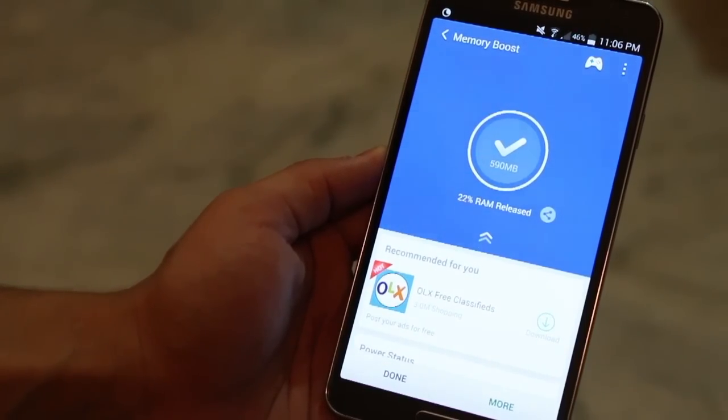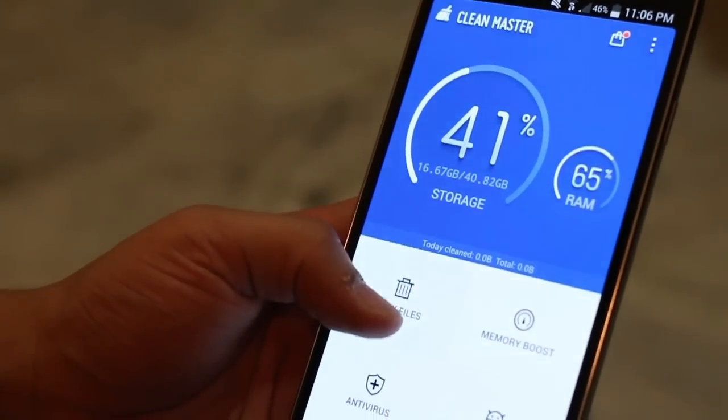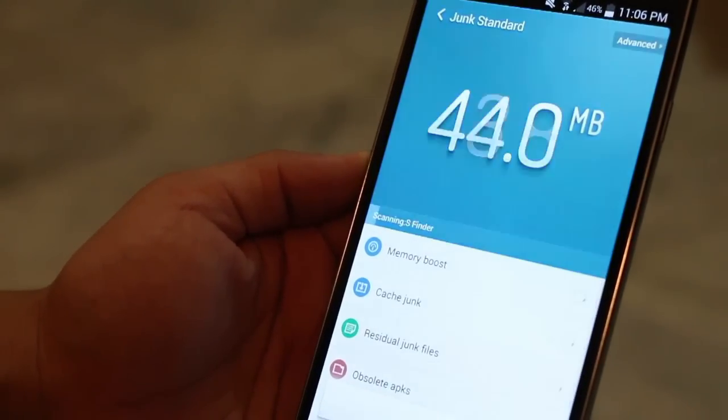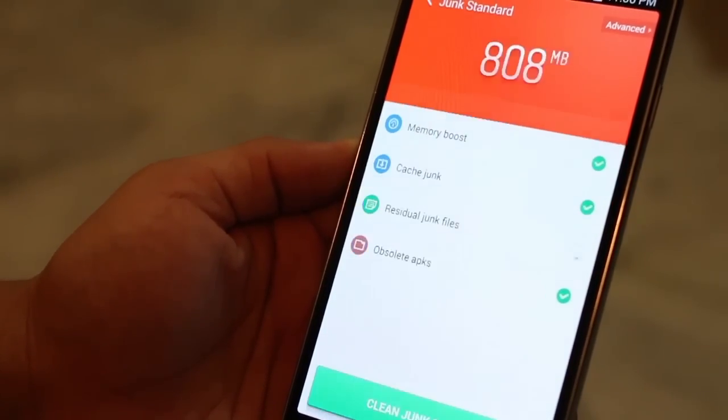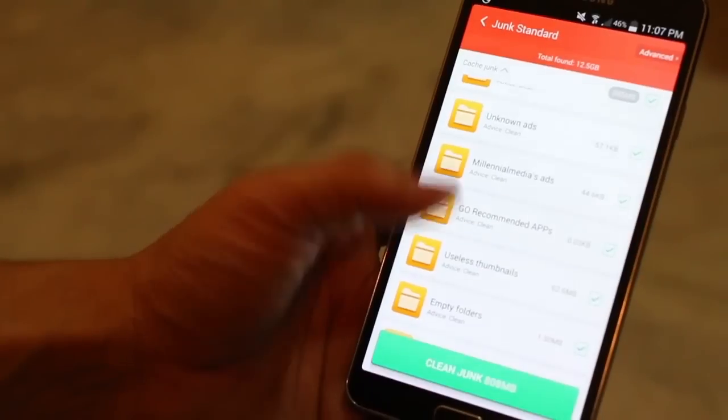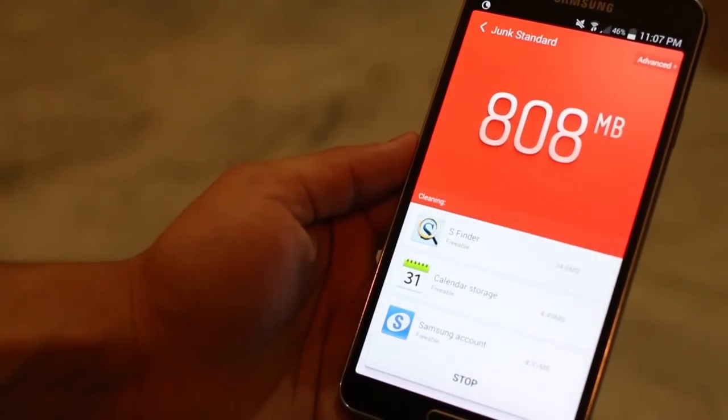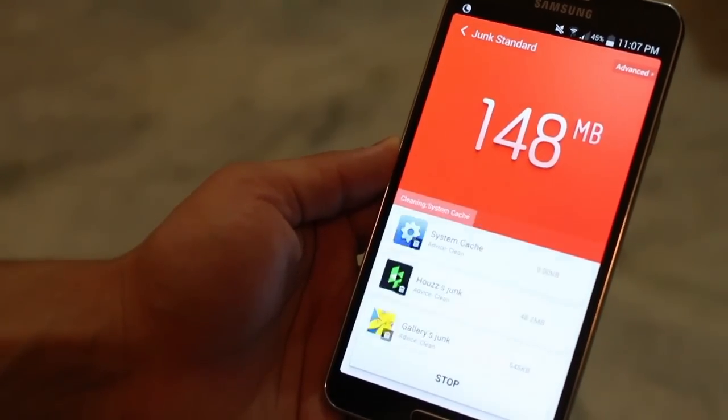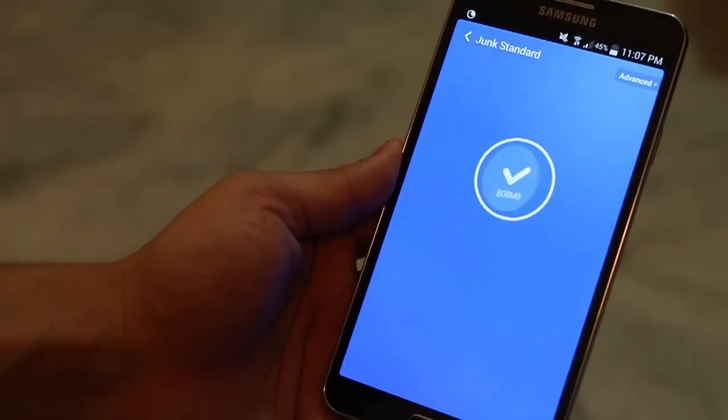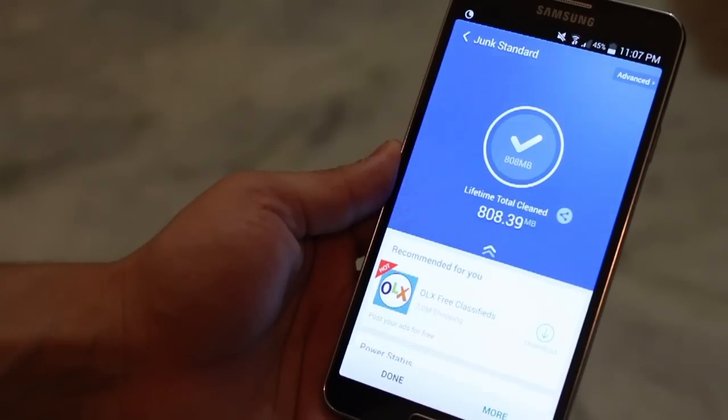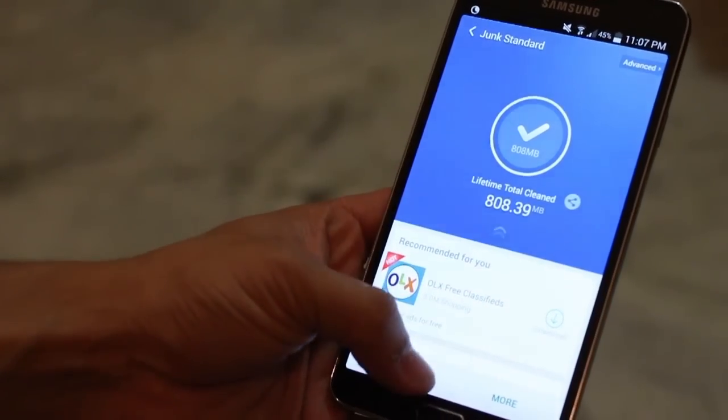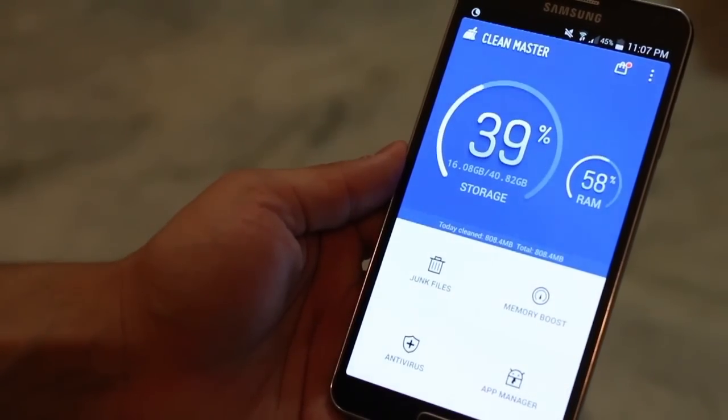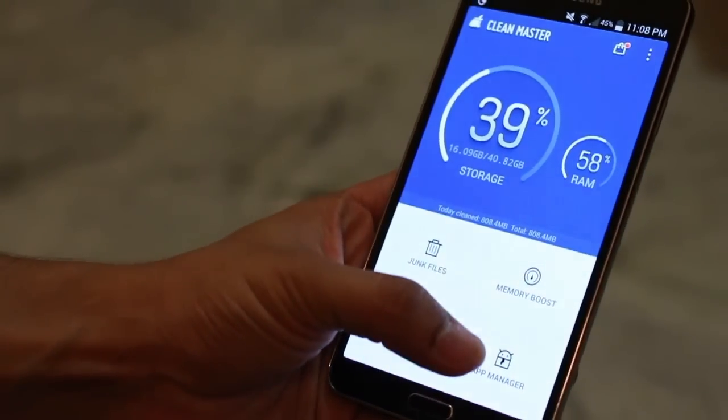Okay. So there you go. 22% RAM released. Then you can go to junk files, and now it'll calculate how much junk is actually there. So 808 MB of junk stuff. Whoosh! It's all gone just like that. It's that simple. And you've just freed 808 MB. That's pretty neat, right?